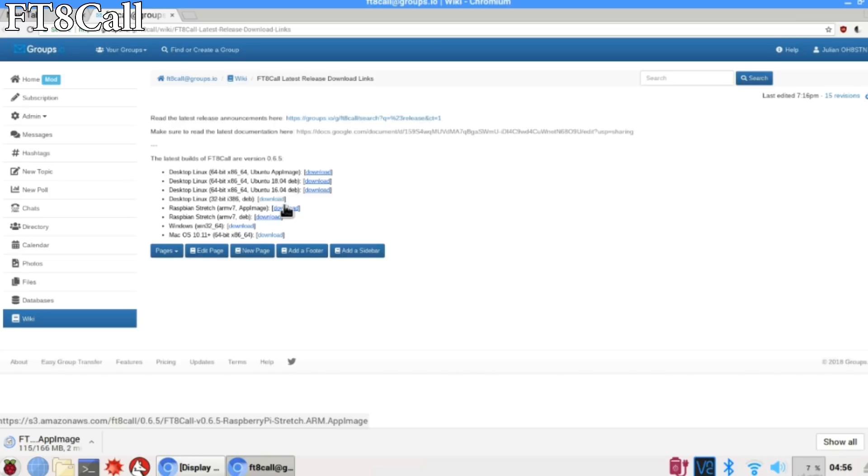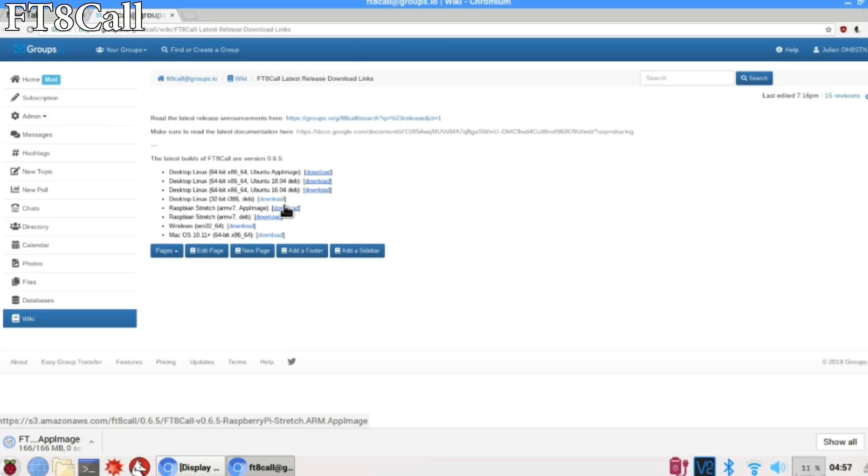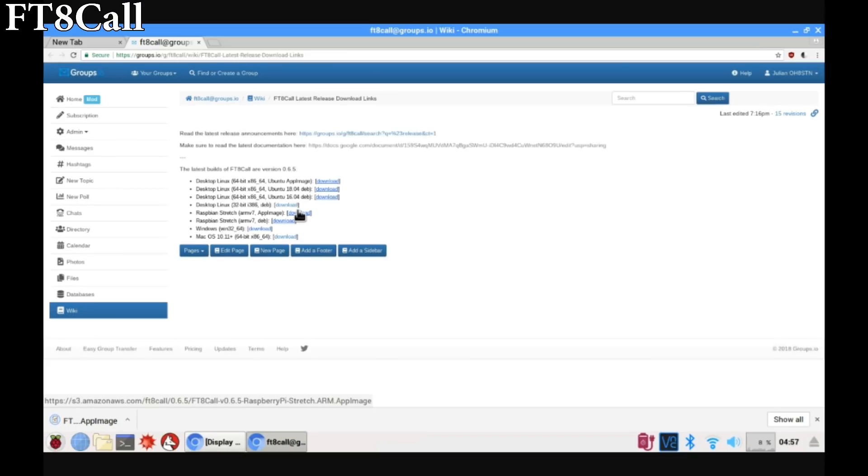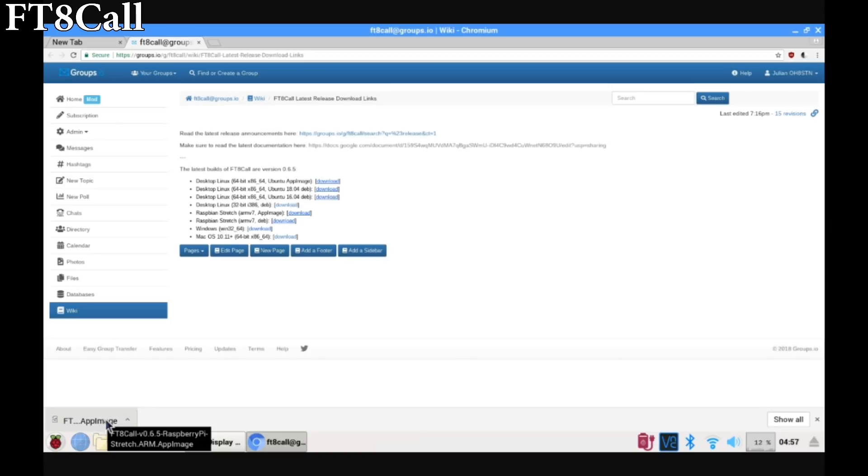So we're just about done downloading the app image. Once it's finished, go ahead and open the folder and either leave it there or move it to the location where you want to run it from. So I'm just going to right click on that finished file and select open in folder.